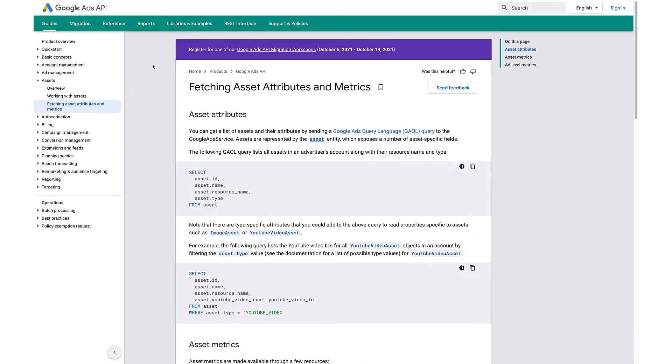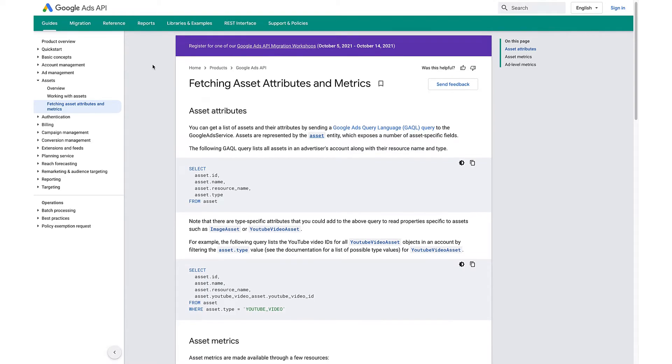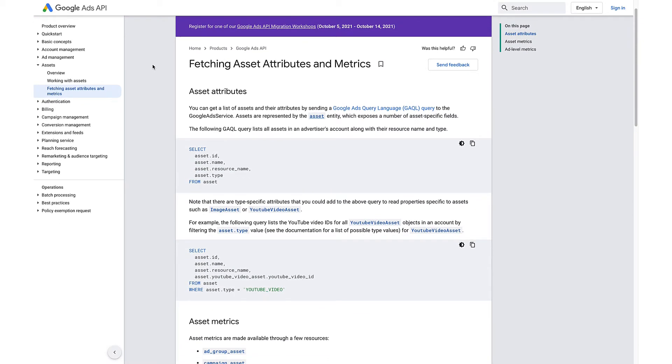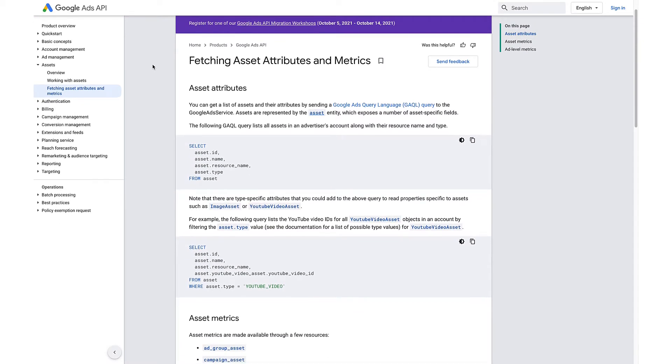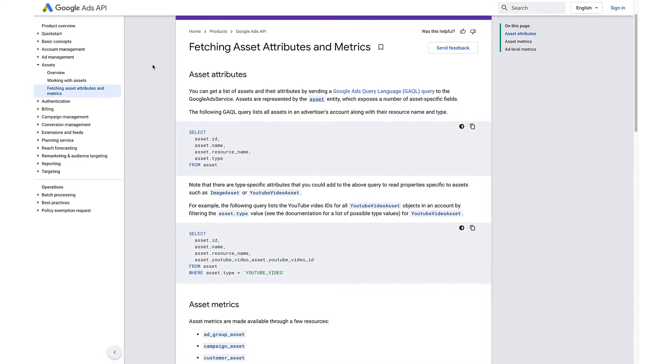With the Google Ads API, you can fetch asset attributes and ad-level metrics for assets through the Google Ads Query Language, or GAQL for short.